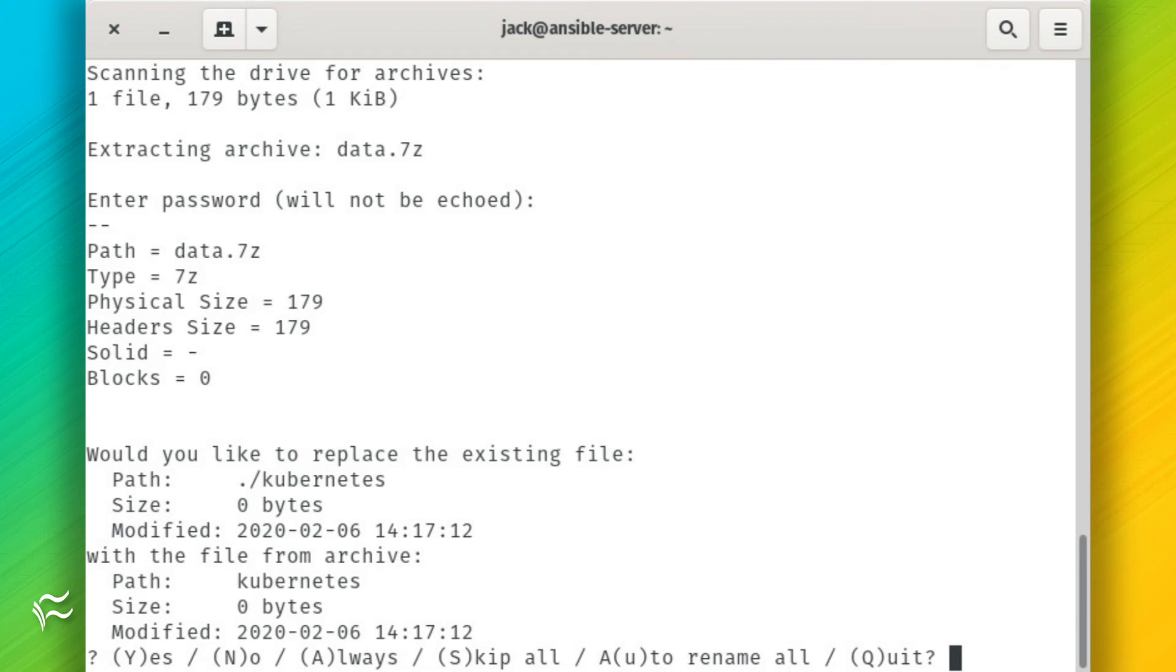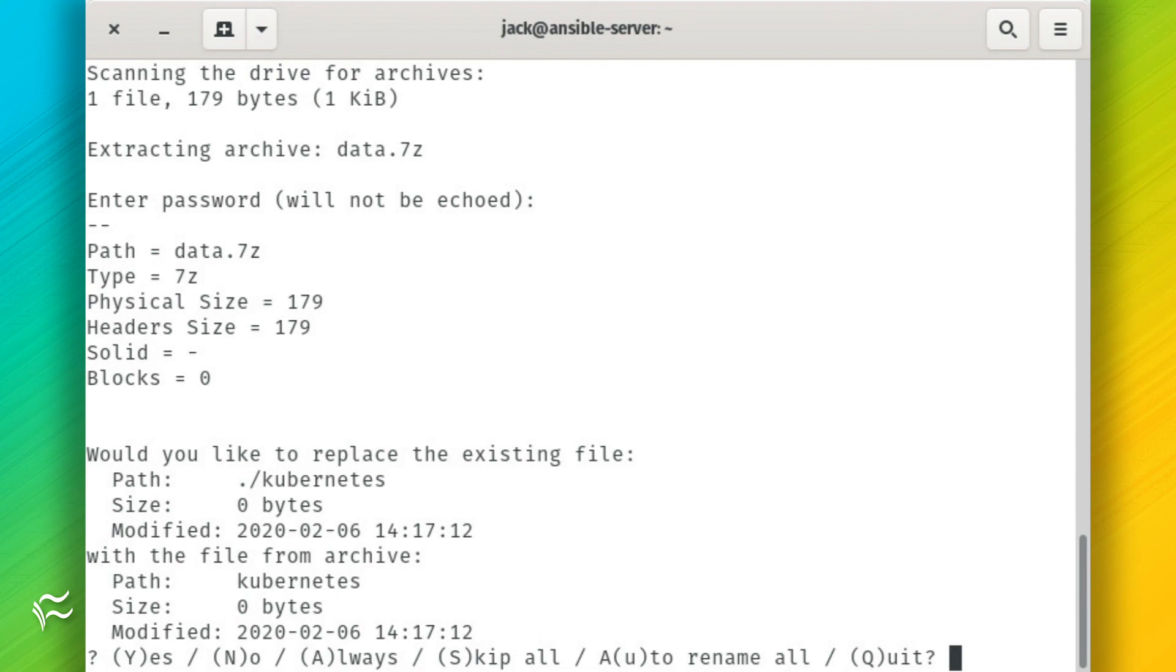If you failed to delete the original files, which you shouldn't neglect to do, 7z will ask if you want to overwrite the existing files. In our examples, that would be webservers and kubernetes. Once you've decrypted the files, you can then view their contents.